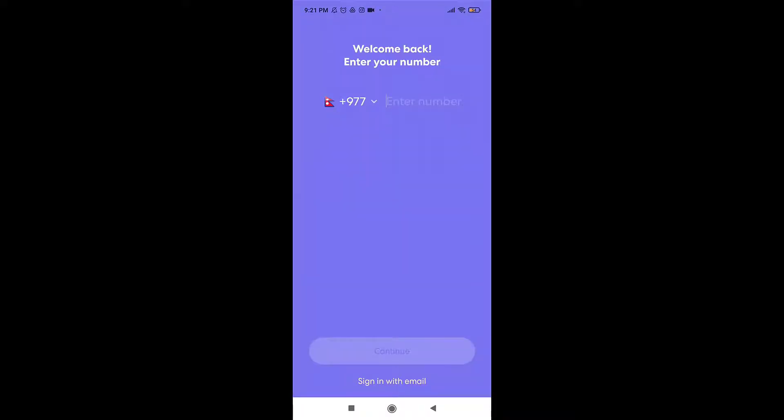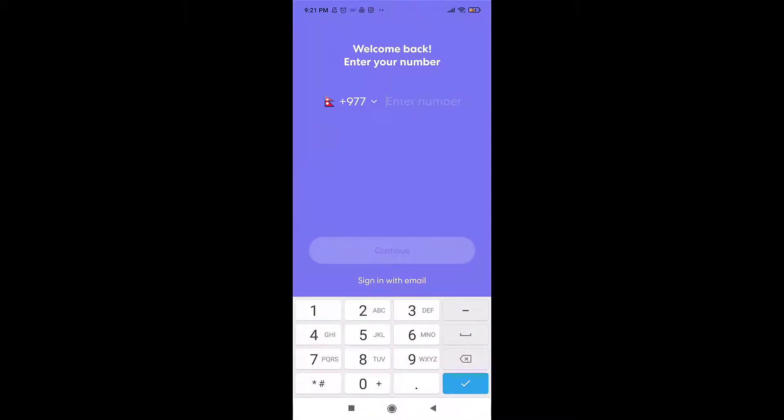If you want to use your email address to sign in, tap on 'sign in with email,' which is at the bottom of your screen. If you want to sign in with your number, select your country code and then enter your phone number.